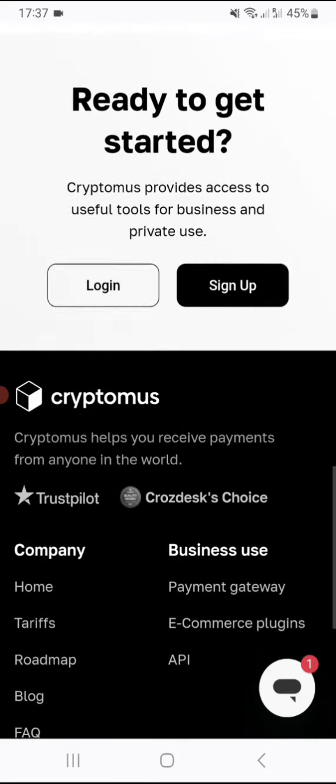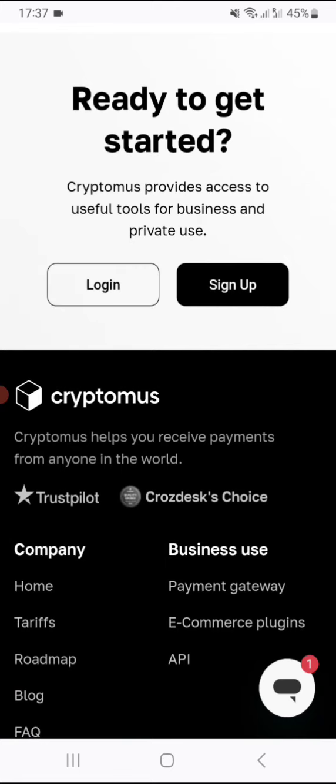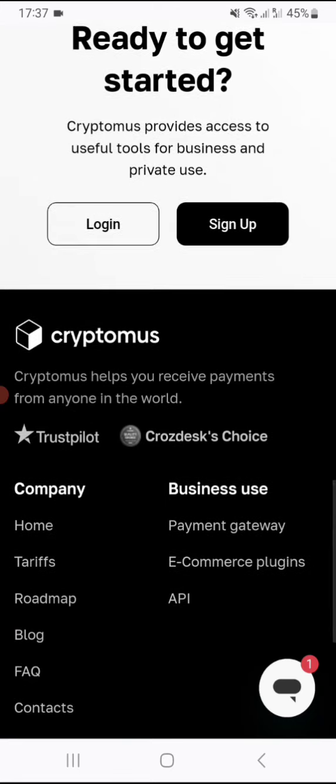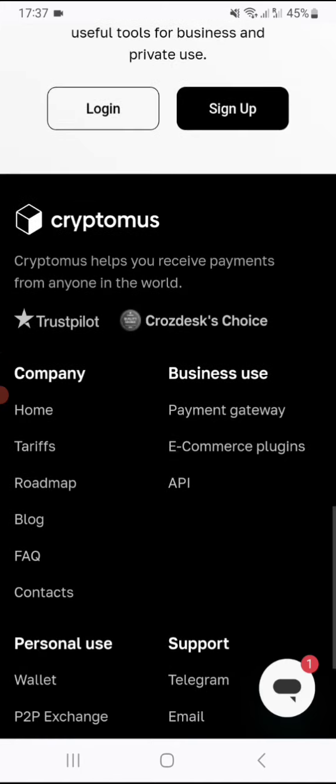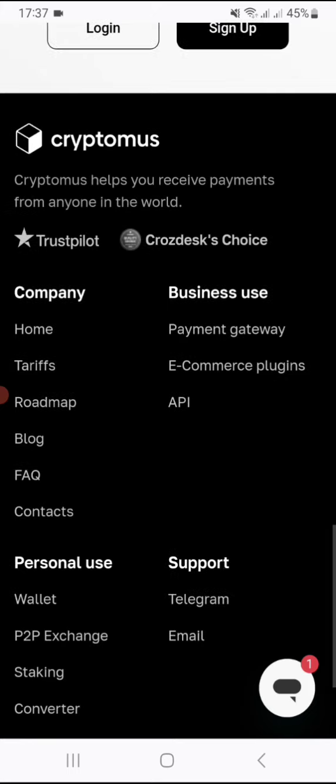Cryptomus provides access to useful tools for businesses and private use. So guys, subscribe, like, and share. Get on board with Cryptomus today. You can earn by staking, you can earn by trading, and most of all, the most important aspect of it is to use it as a payment gateway or merchant for cryptocurrencies.